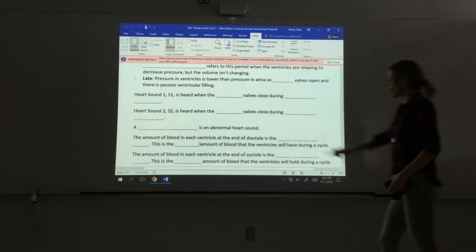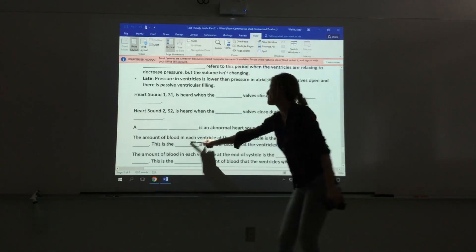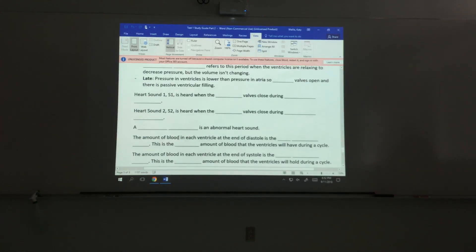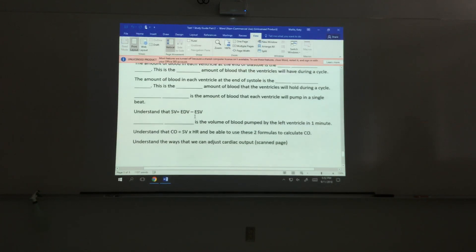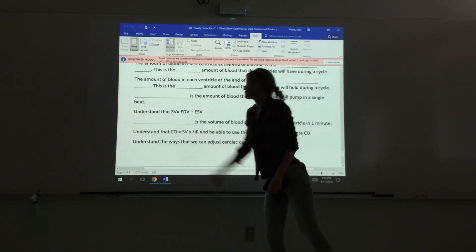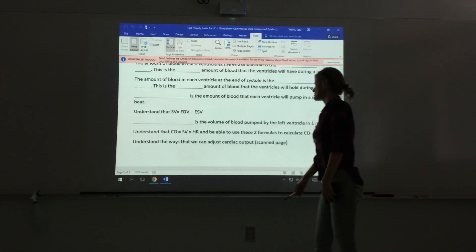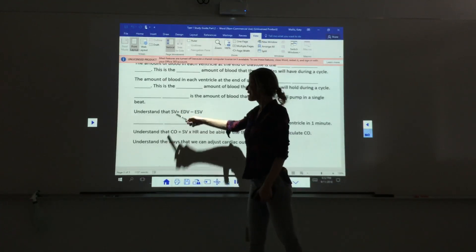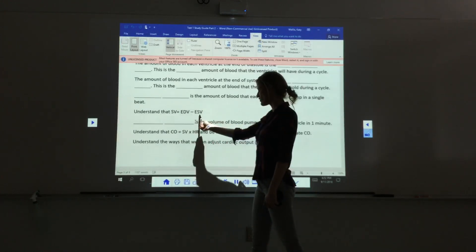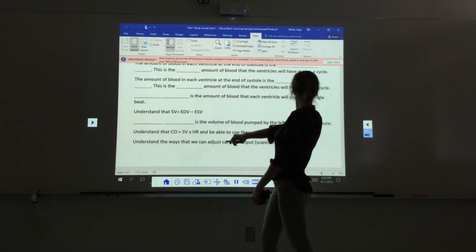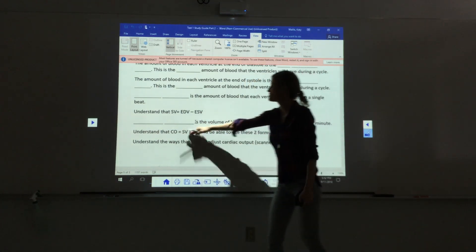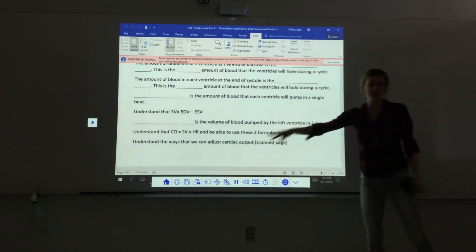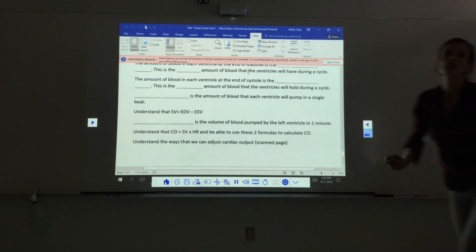The end-diastolic volume (EDV) is the amount of blood in each ventricle at the end of diastole — the maximum volume held. The end-systolic volume (ESV) is the amount remaining at the end of systole — the minimum. Stroke volume equals EDV minus ESV. Cardiac output is the volume pumped by the left ventricle per minute and equals stroke volume times heart rate. Being able to calculate these values is important.